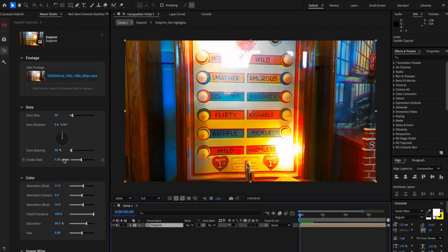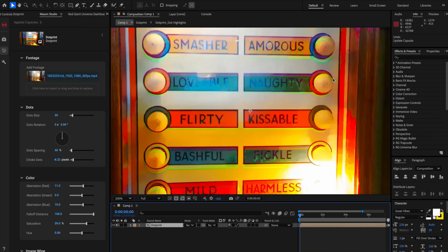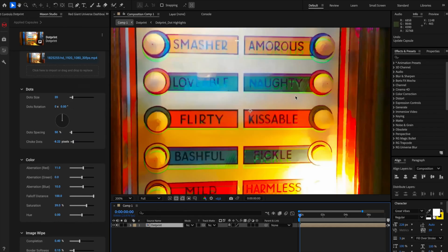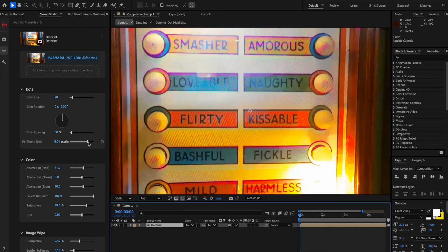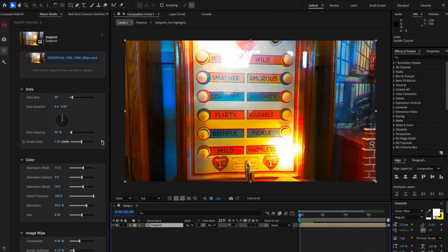You can choke the dots around, so if I'm going in a negative value, as you can see, I'm choking the dots around where I'm only getting these highlights basically. And then if I go in positive values, then I'm getting more of the lines and less of the threshold effects. Let me just set it back to zero because I find that like a good balance.